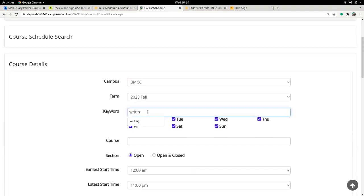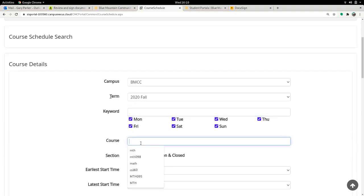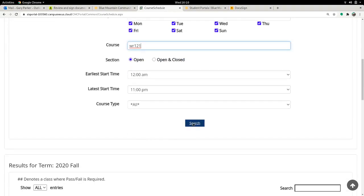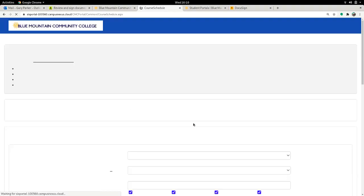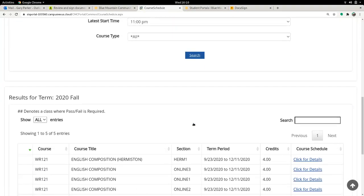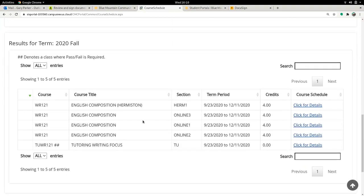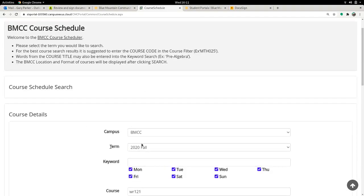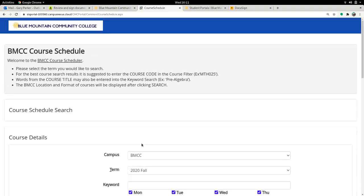So that means you would have to know a course code like WR121, which didn't show up with the writing classes, because writing is not in the title, it's English Composition. So if you want to figure out what classes to search for there, then we have to get to yet another page.